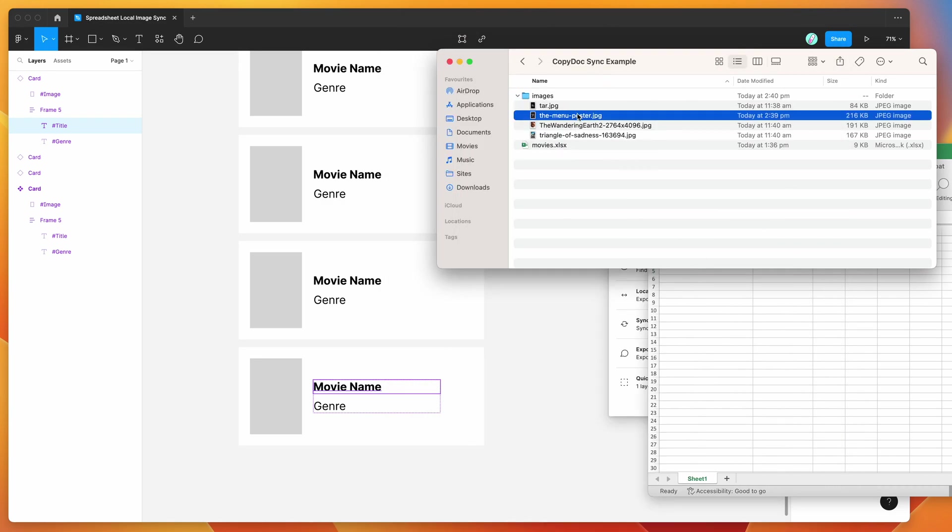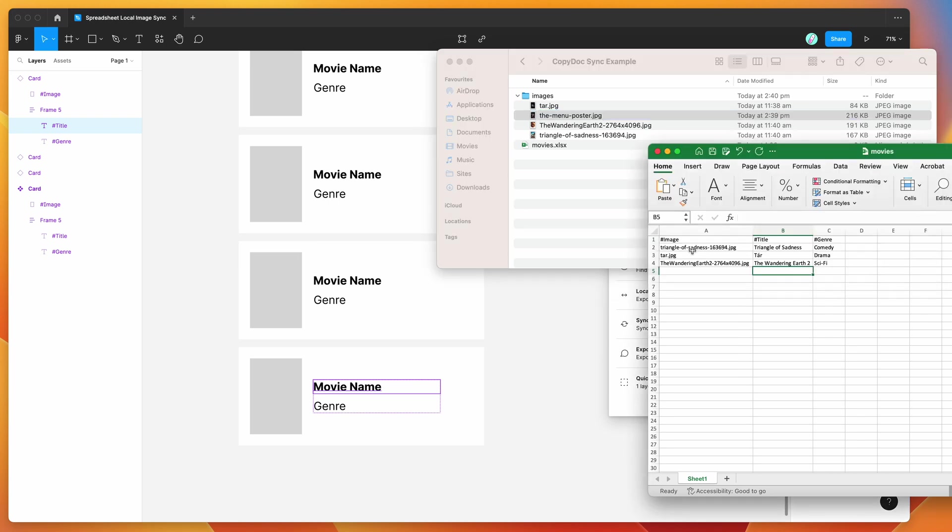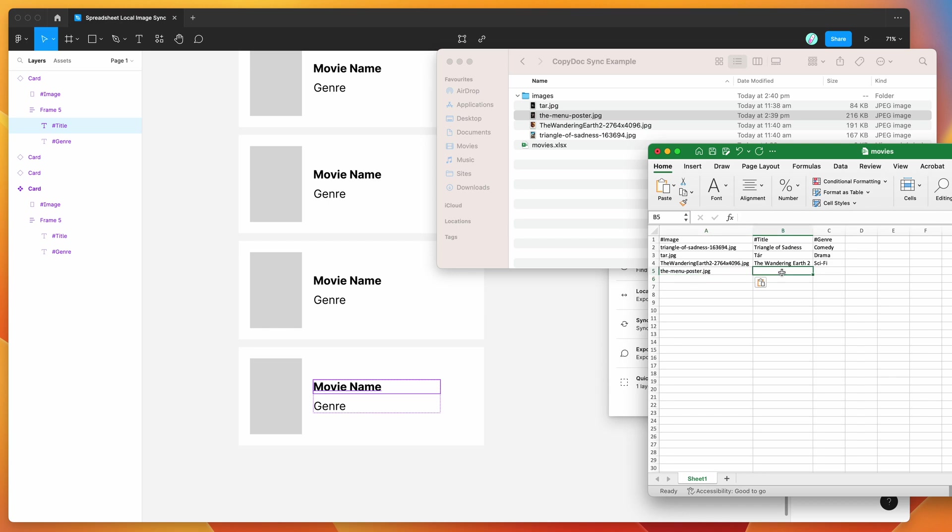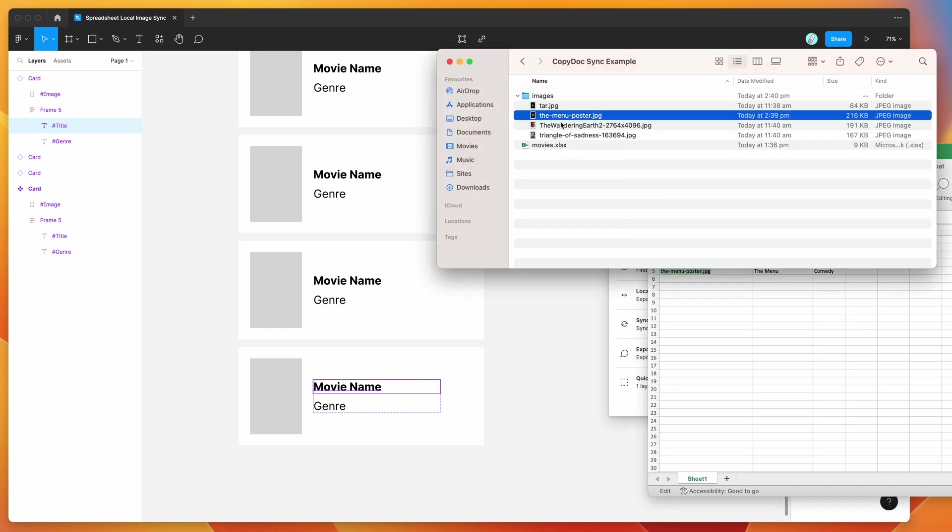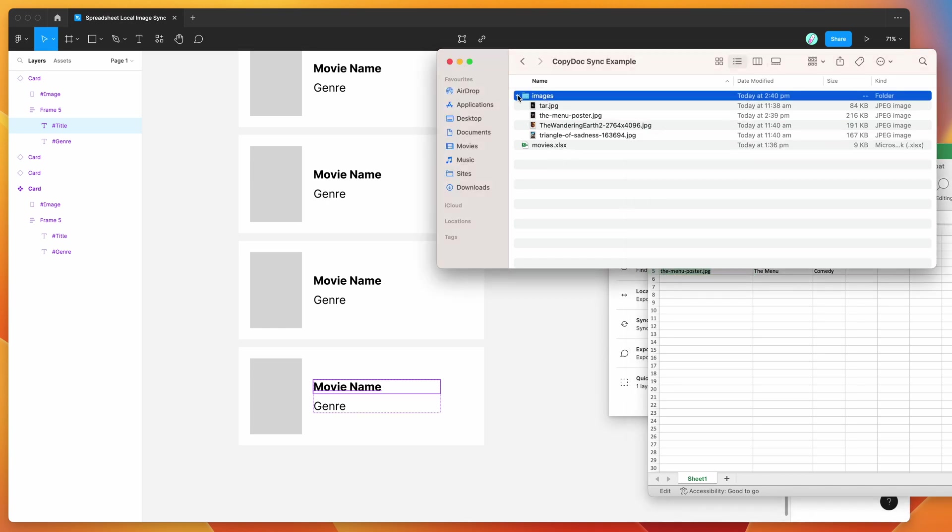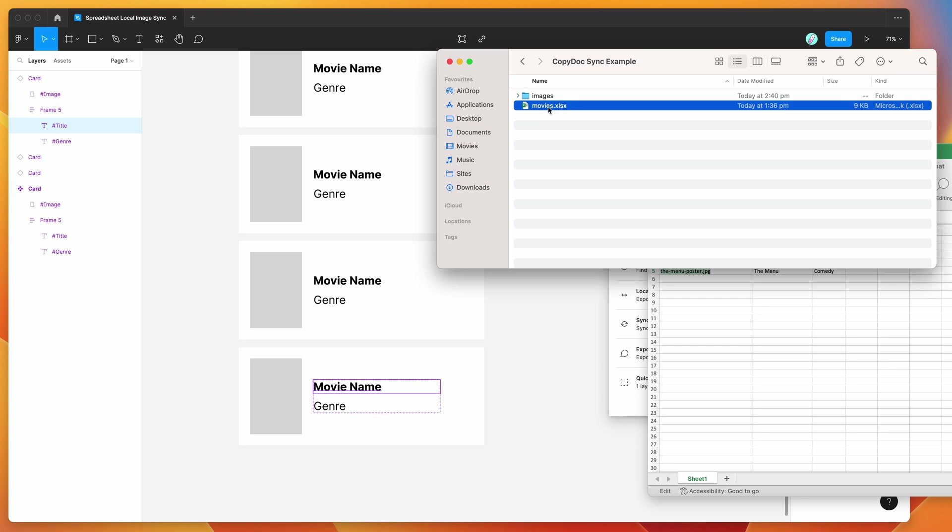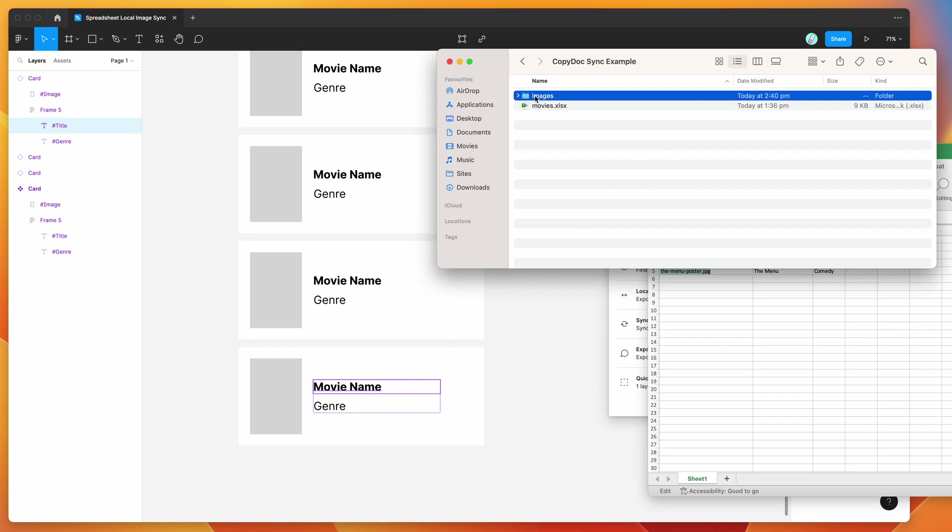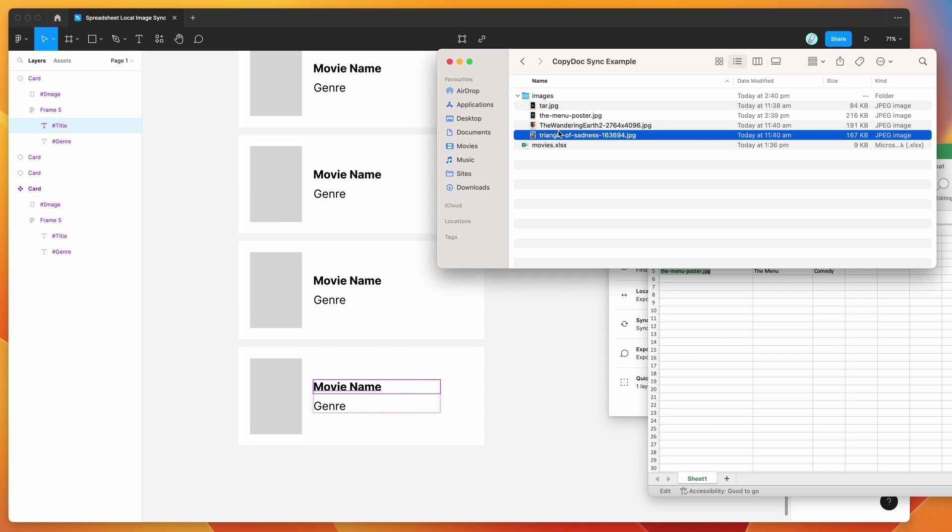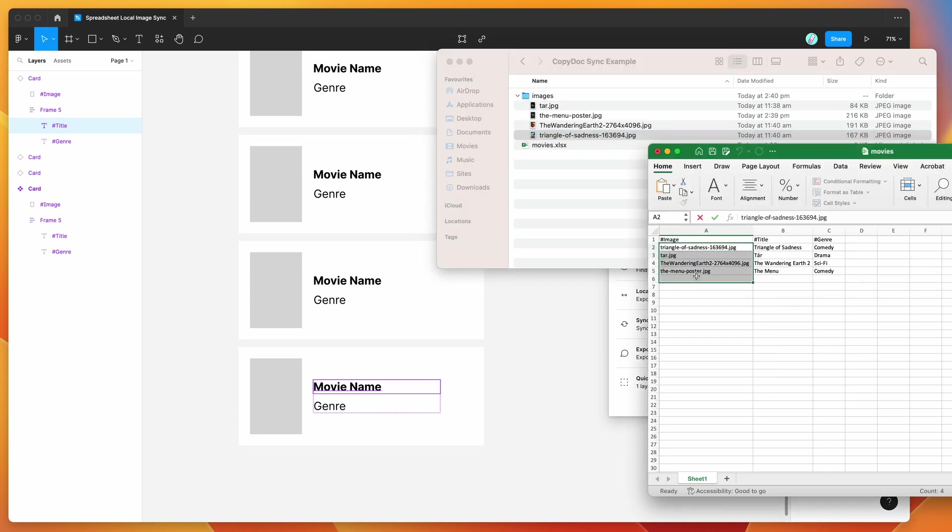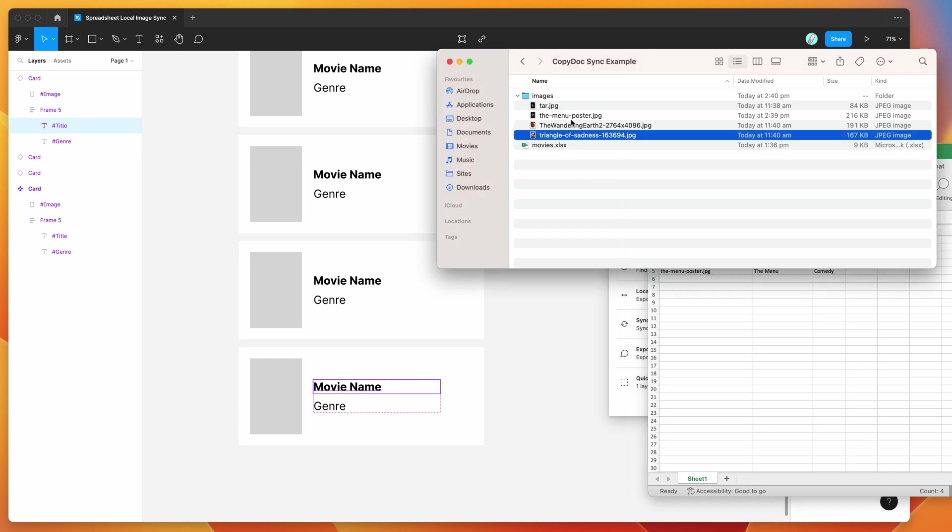So what we want to do is we want to take that image name and we want to copy it into our spreadsheet. So I'm going to copy it under my image row and just paste it into the fifth row there. And then I'm going to give the title a name. So I'm going to give it a name of the menu, and then I'm just going to categorize it as a comedy. So that's basically now pointing to this image file that we've saved in our images folder here. So you'll notice that the spreadsheet file is saved here. So we've got our movies spreadsheet file, and then I've created a second folder next to it called images. And I've put all of the images that I'm referencing in my spreadsheet into that folder.